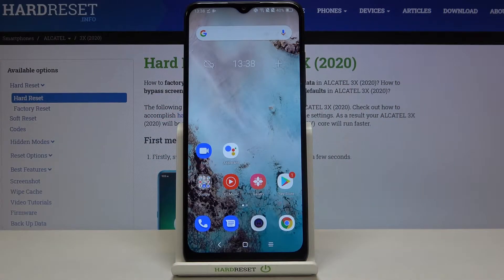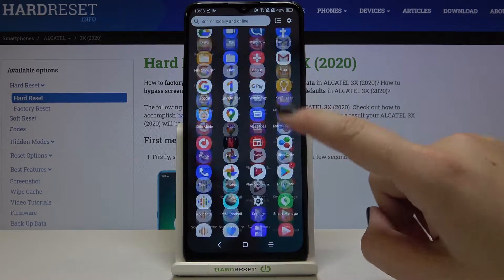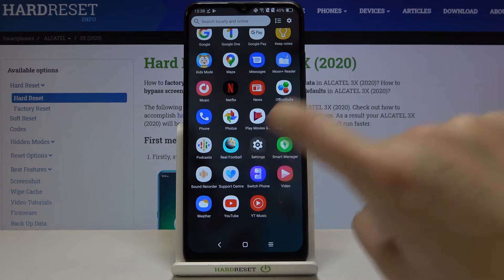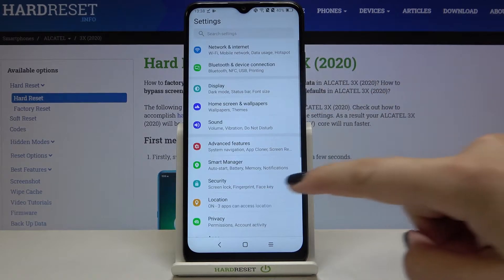Hi everyone, here we've got the Alcatel 3x from 2020 and let me show you how to change the system language on this device. First of all, let's open the list of apps and find and select Settings.